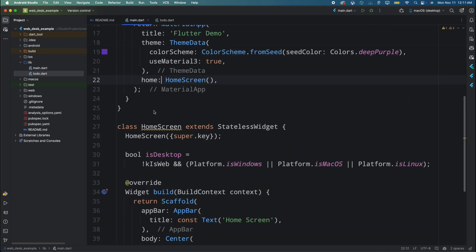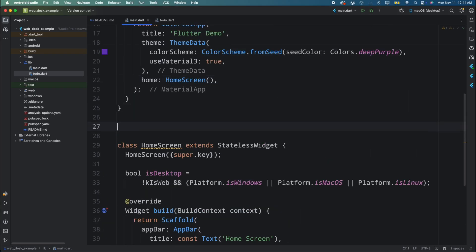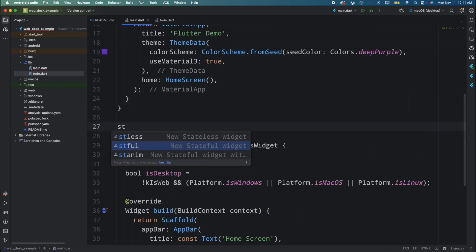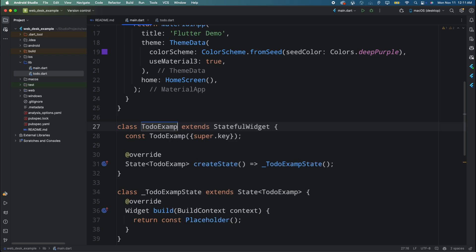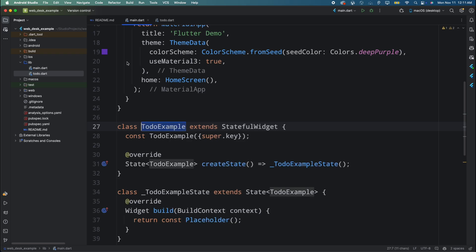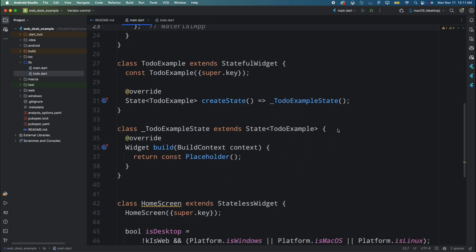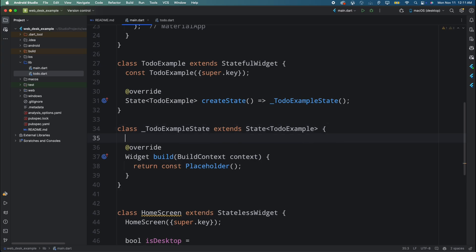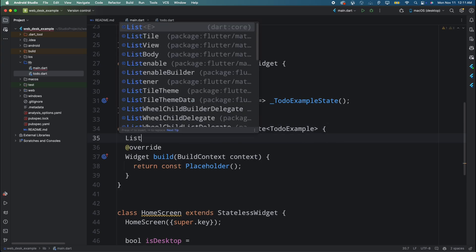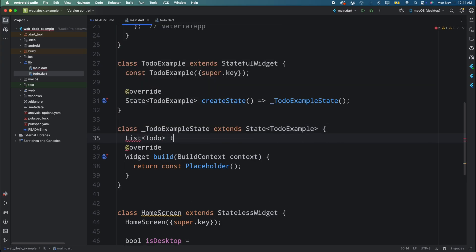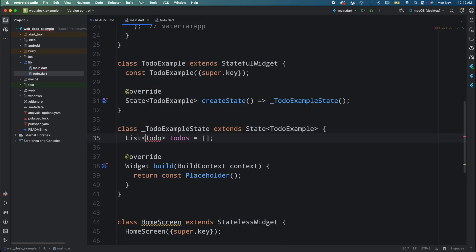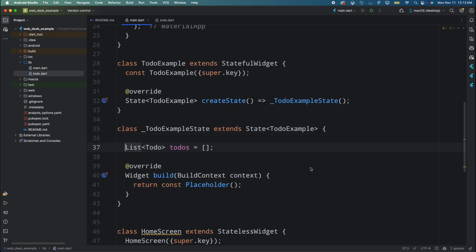Come back to main.dart and create a new stateful widget as TodoExample, then call this widget from the MyApp widget. To complete the TodoExample widget, first create a list of todos and initialize it as an empty list, then come inside the build method and add a Scaffold widget.